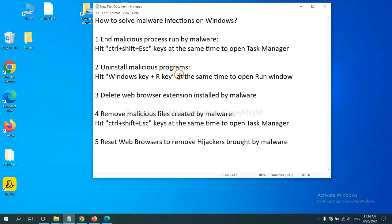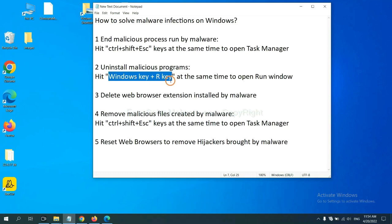Next, we need to uninstall malicious programs. Please hit Windows key and R key at the same time.